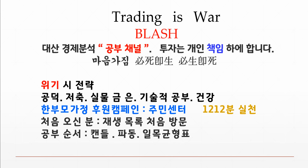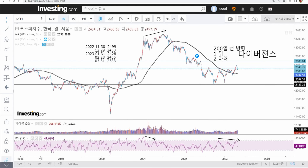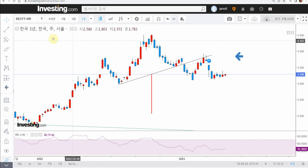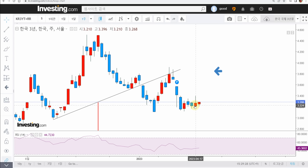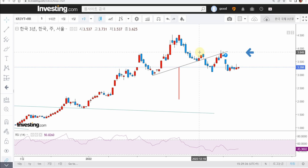처음 오신 분들은 재생망록 처음 방문가서 공부하시고 공부는 캔들부터 마스터 하십시오. 지금은 중요한 시기입니다. 킬러C가 작동을 하고 있기 때문에 한 발 시장에서 빠져나오는 게 좋을 것 같고요. 일단 국채 3년물 보시면 지금 박스권에서 계속 놀고 있는데 샀다 팔았다 계속 약올리고 있습니다. 헤드 앤 숄더 패턴에 의한 하락을 예상하는 바 2%까지 보시면 될 것 같고요.